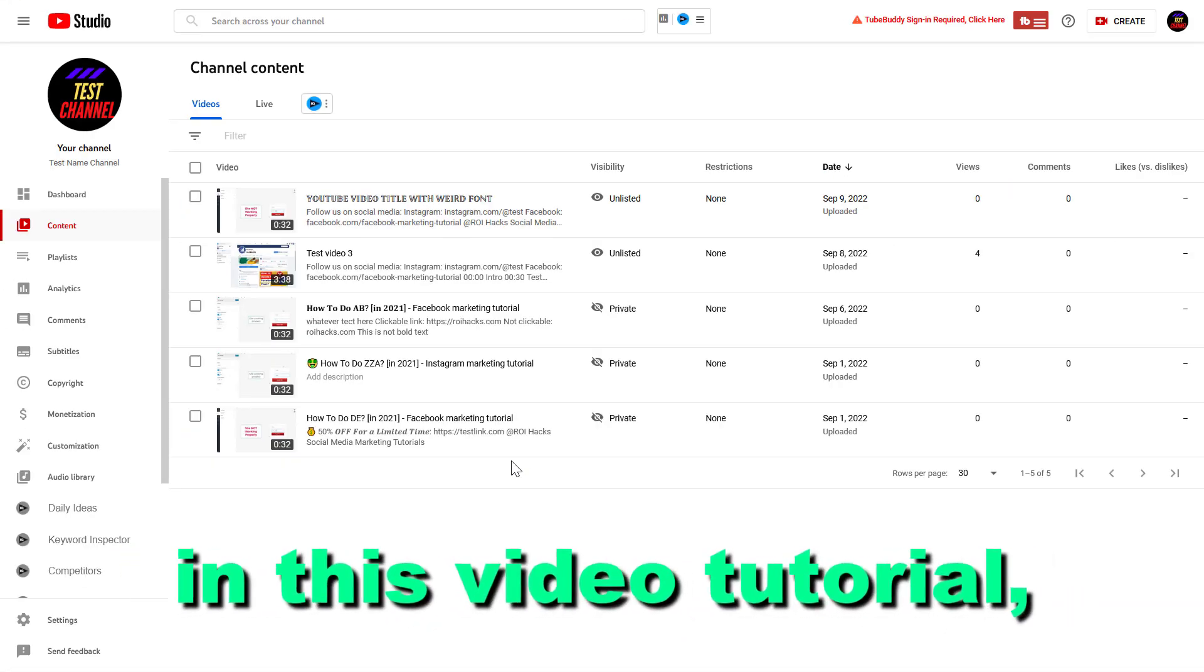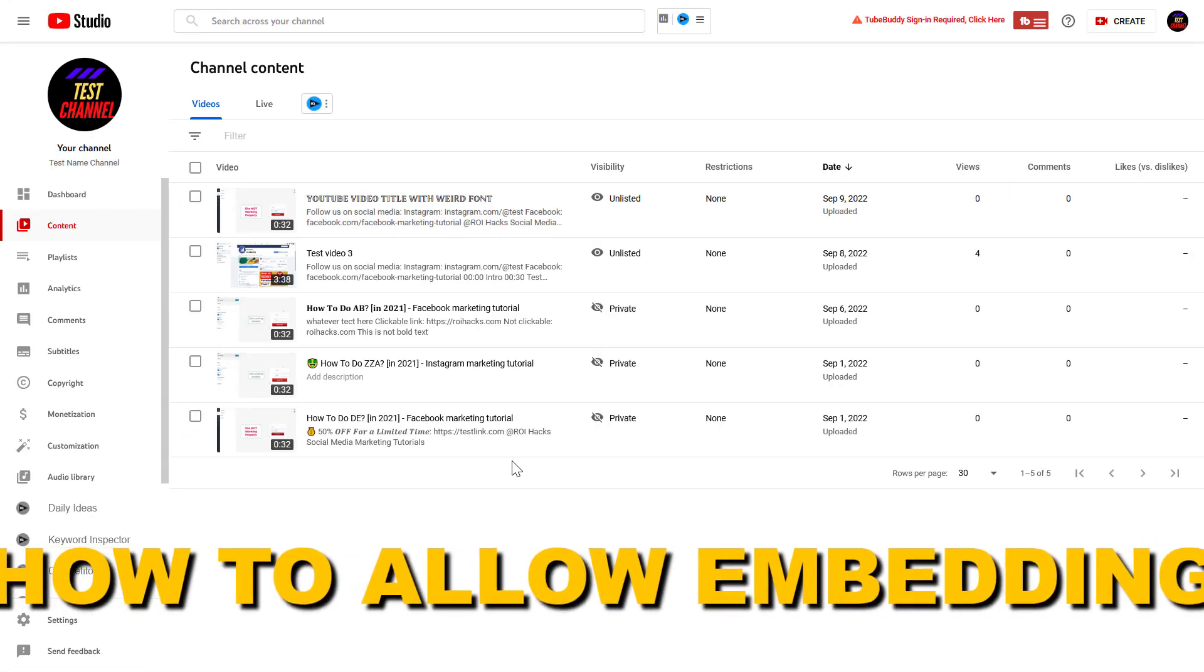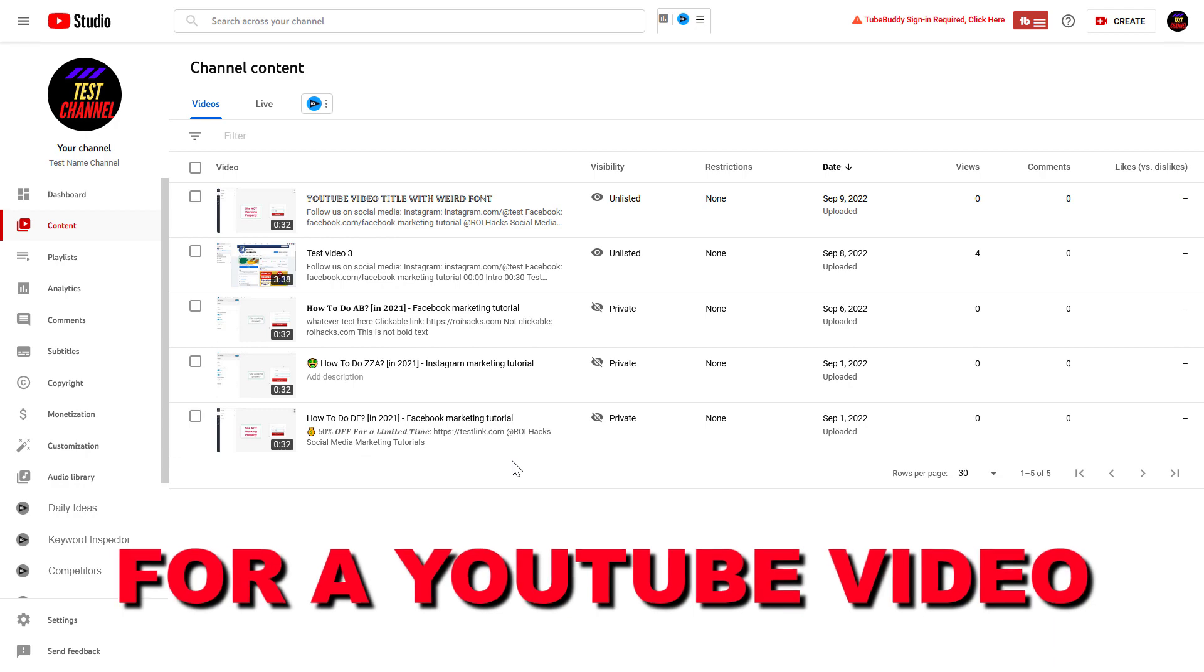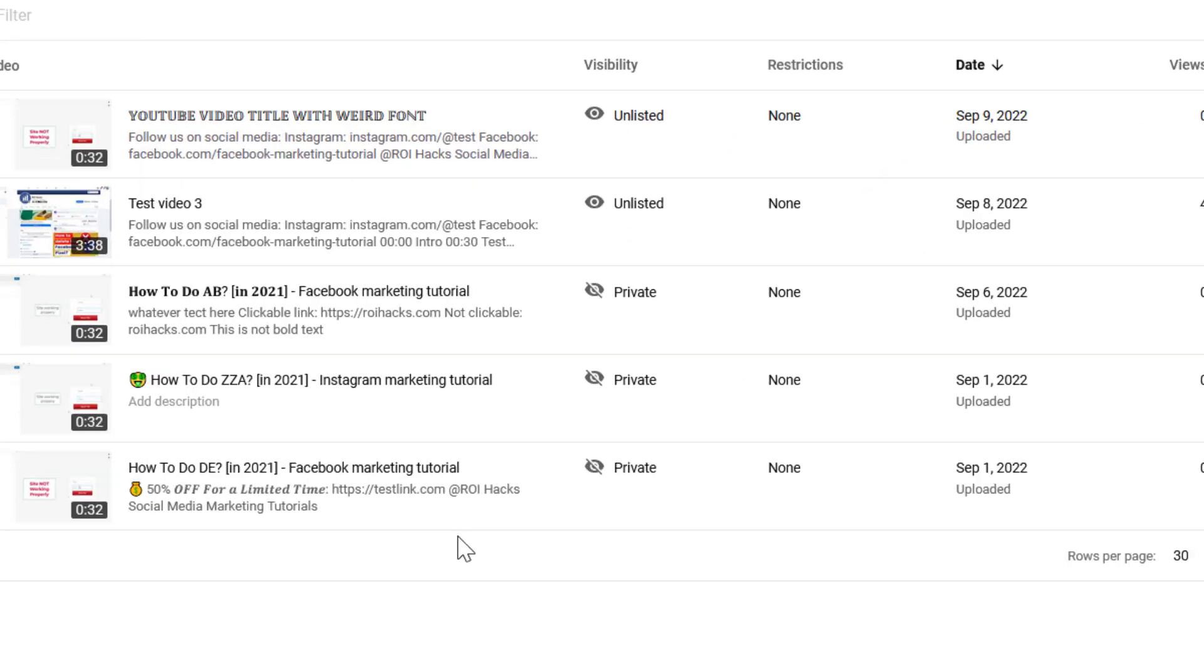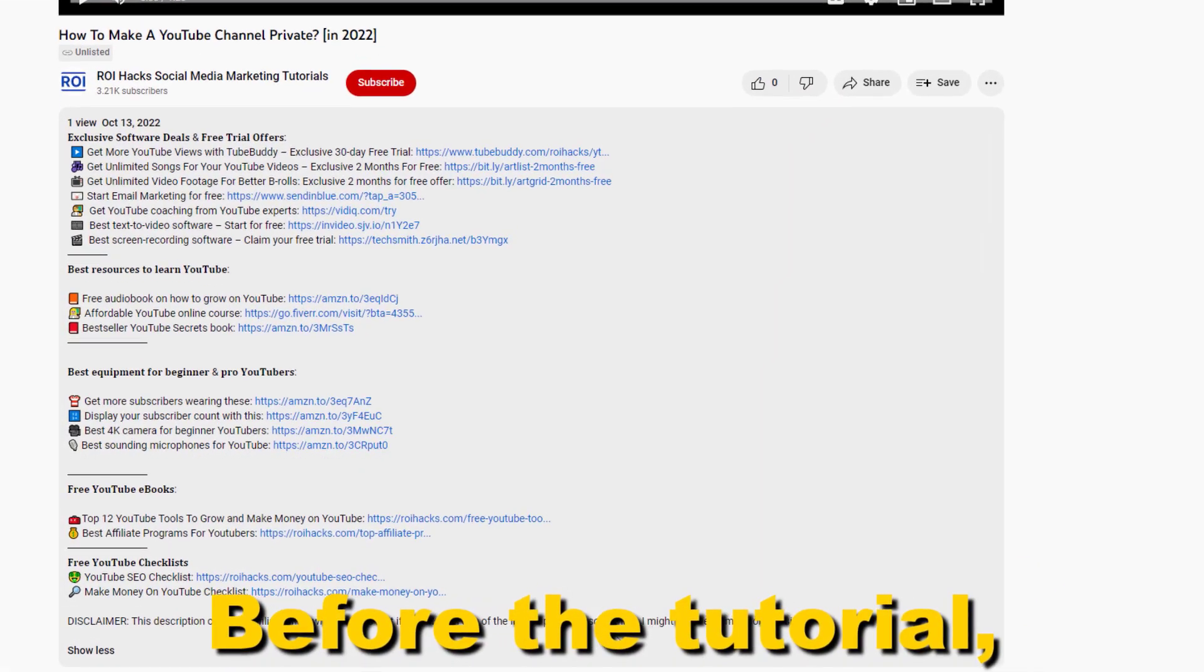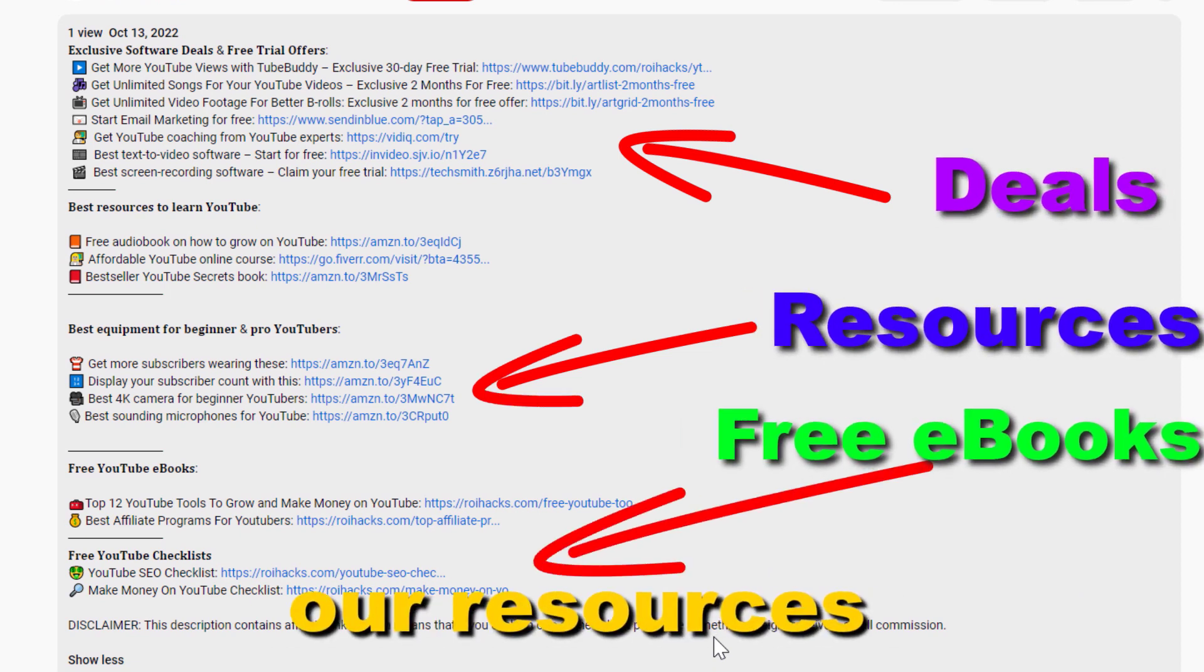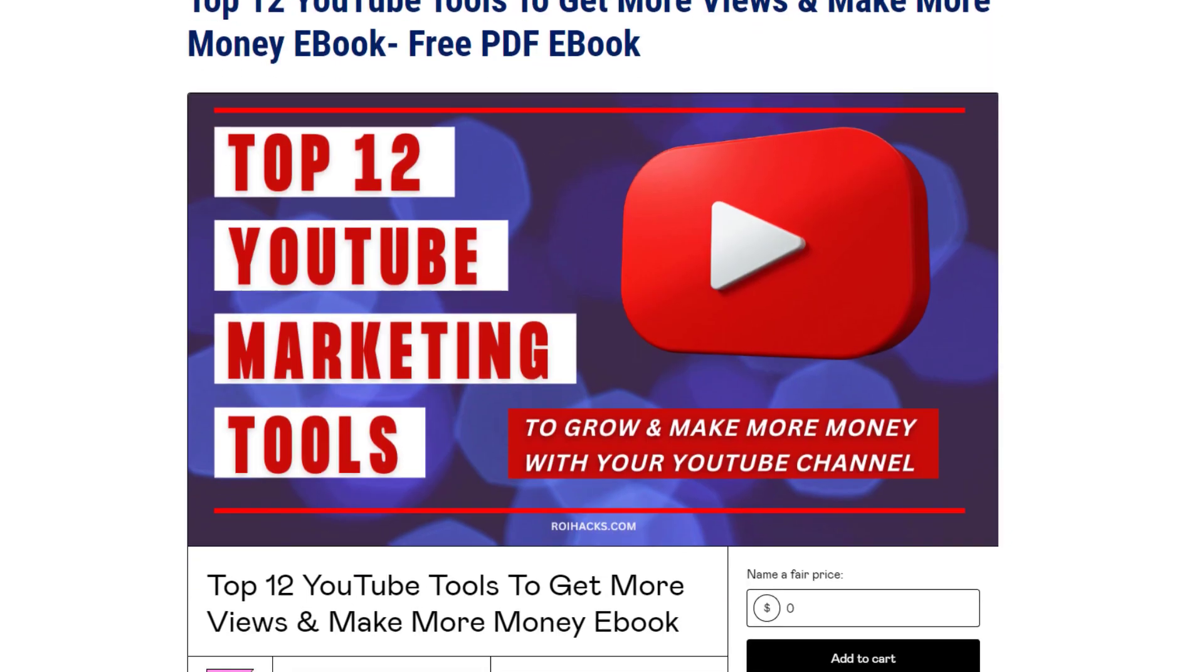Hey everybody, in this video tutorial I'm going to show you how to allow embedding for a YouTube video for which currently embedding is turned off. Before the tutorial, make sure to check out all resources in the description below: free YouTube ebooks, customizable checklists, exclusive software deals, and free trial offers for YouTubers.